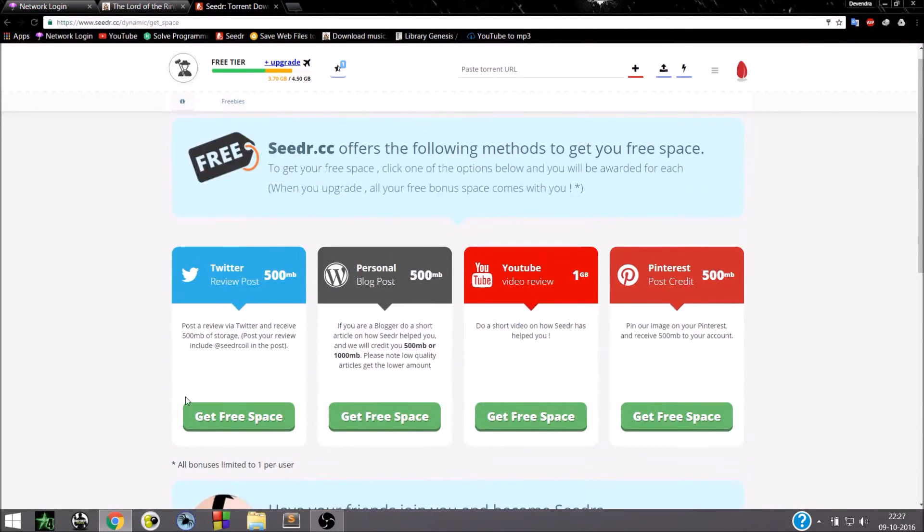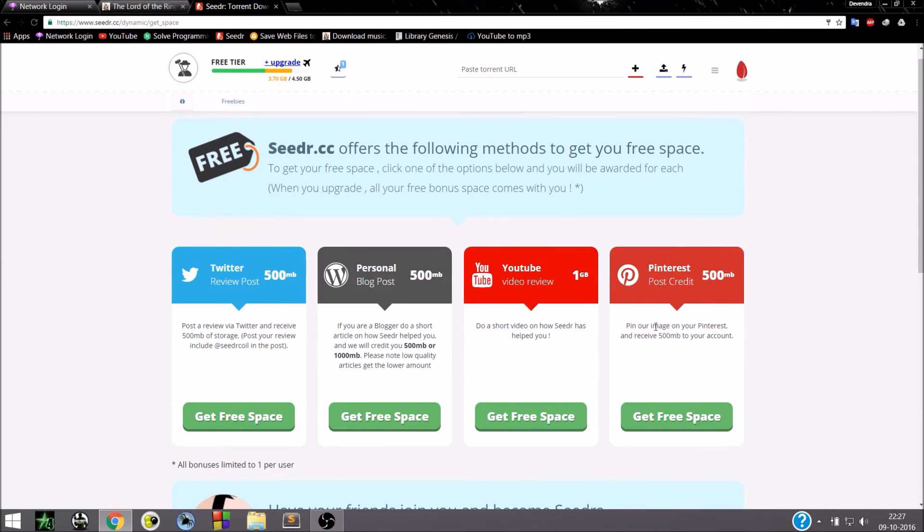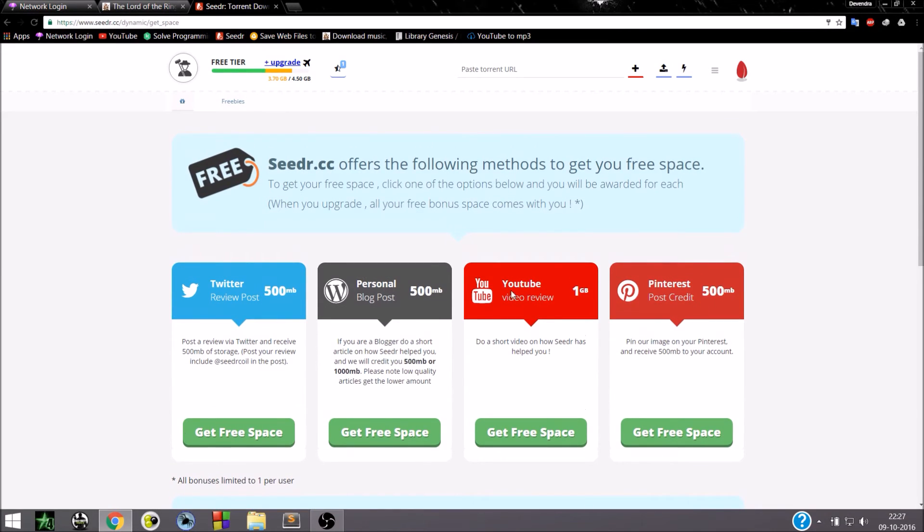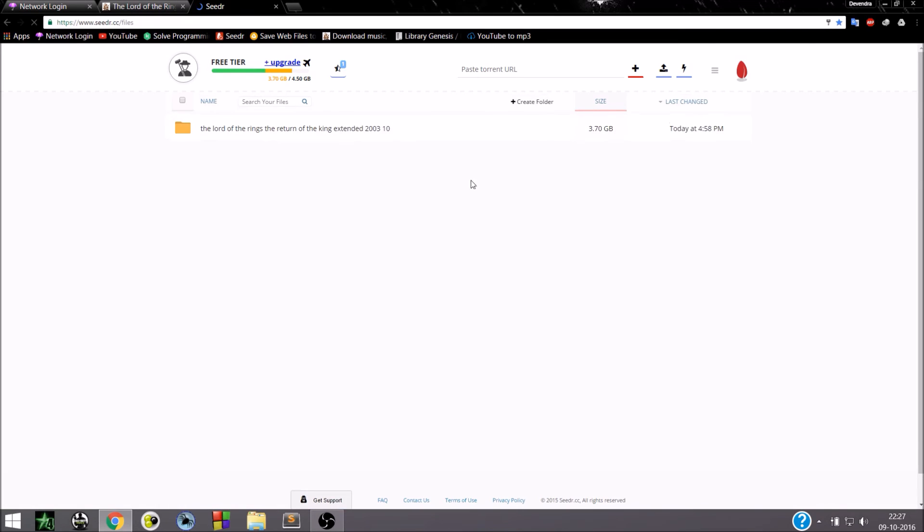You can earn more by posting on Twitter or a blog or by review video on YouTube. You get 1 GB of space. Or on Pinterest you get 500 MB of space. So we'll be going back.